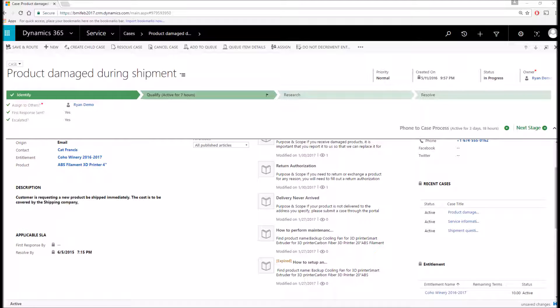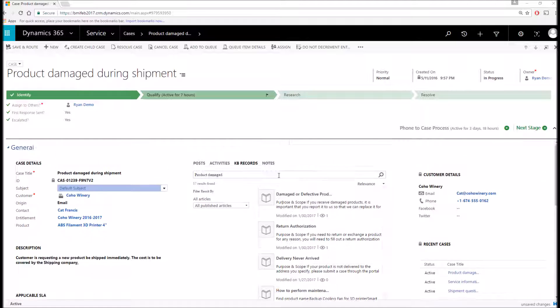Additionally, you can see the entitlement contract that was set up for this record, which tracks the number of service cases Coho Winery is entitled to, as well as automatically reduces the remaining terms by one upon resolution of the case.